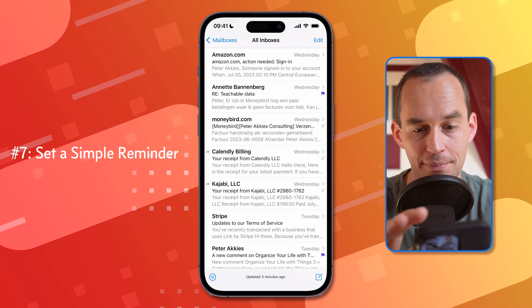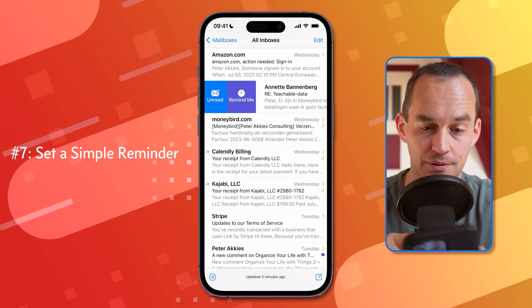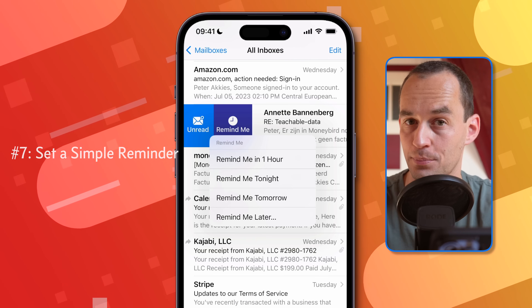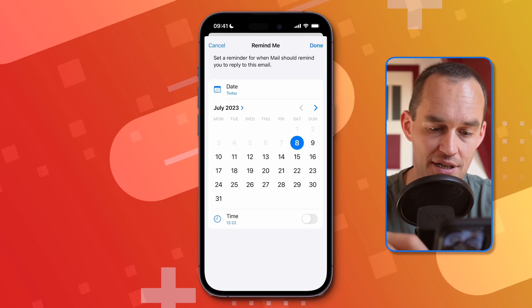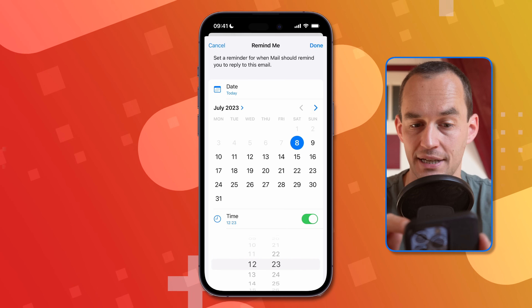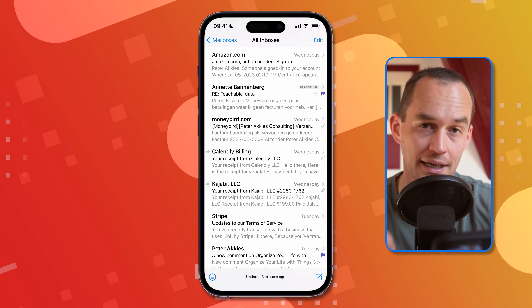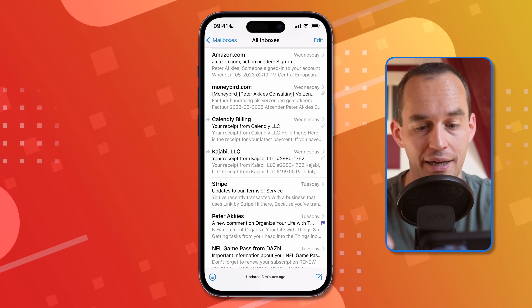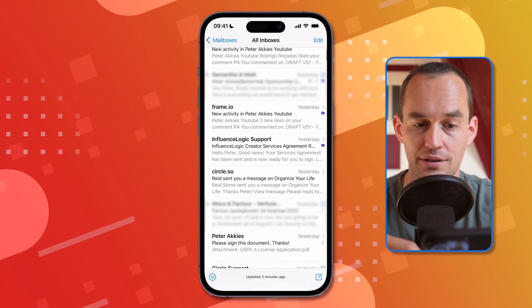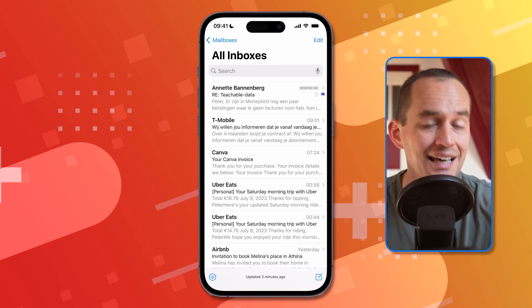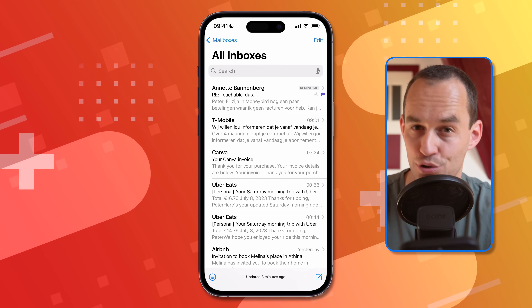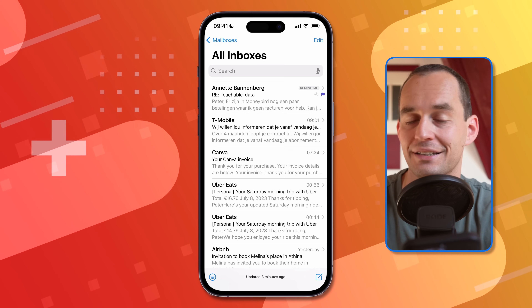If you'd like to be reminded of an email without using any other apps, you can use mail's built-in Remind Me feature. Just swipe left on the email, tap 'Remind Me,' and choose one of the presets or tap 'Remind Me Later' to set a custom time. At that time, you'll get a push notification — this syncs to all your devices — and the email floats to the top of your inbox. It's not a snooze feature, but it will float to the top.